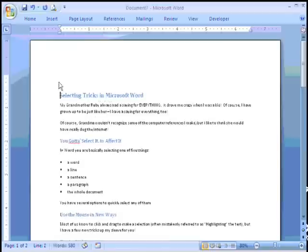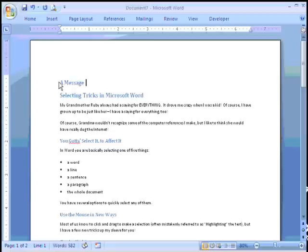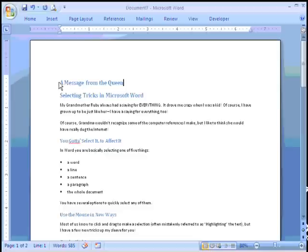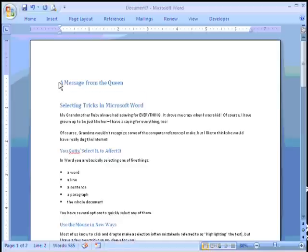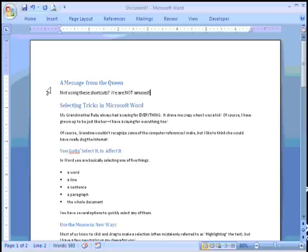I am going to go to the top and put in my title of my newsletter: A Message from the Queen. I'll go ahead and do an enter and put in my tagline.